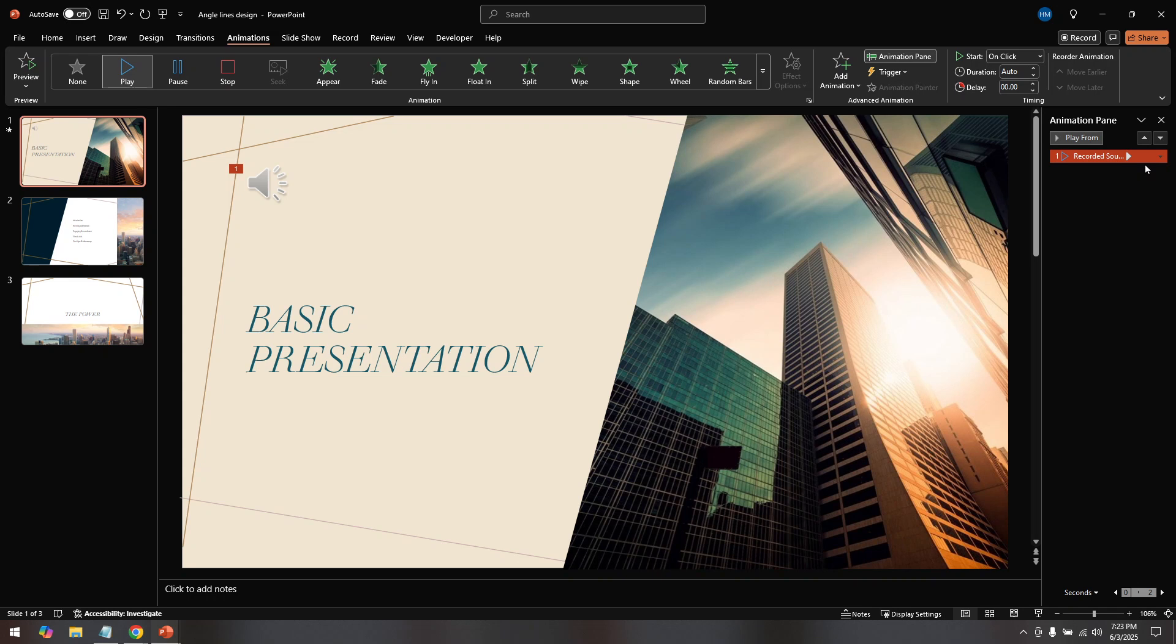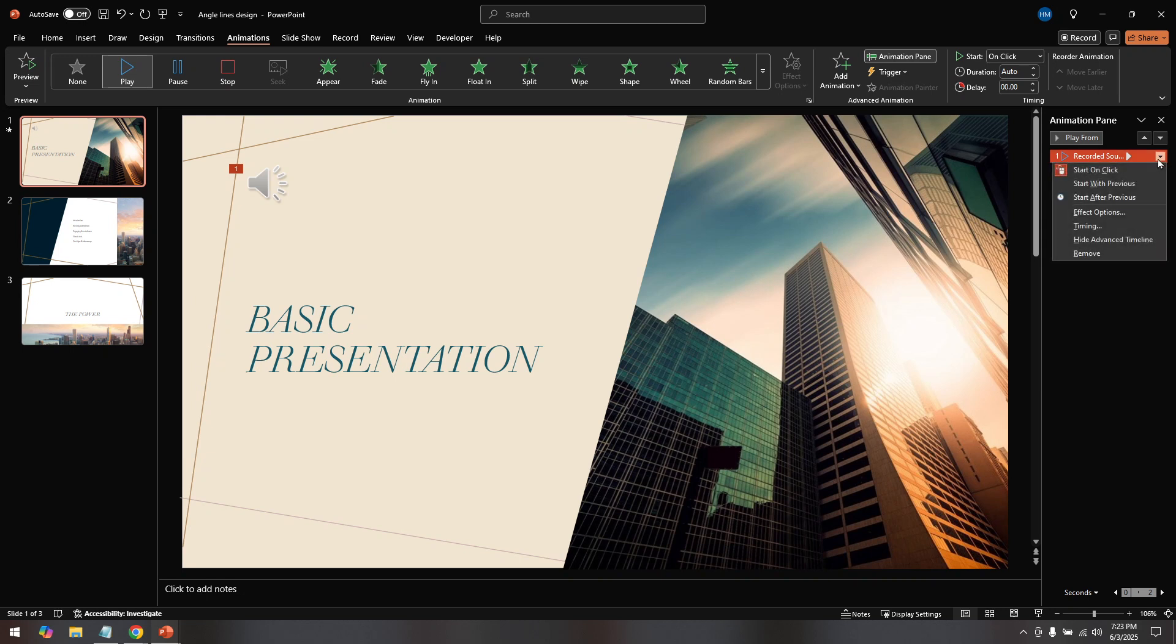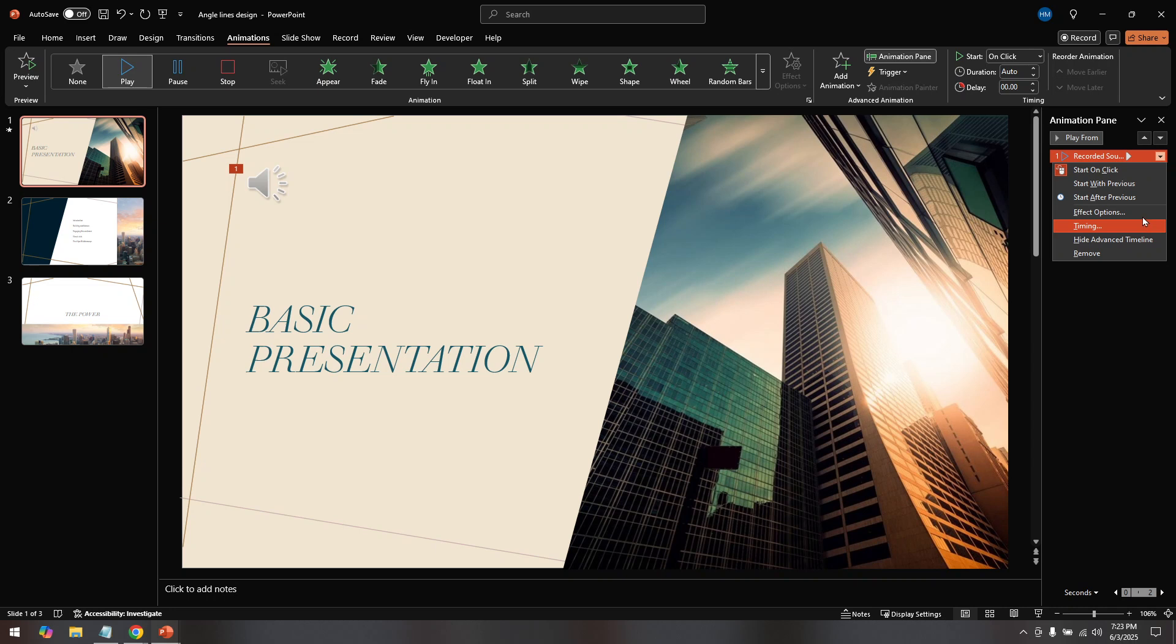Next, you need to click on the dropdown arrow next to the audio icon in the Animation Pane. This action will reveal a menu with various options. The one you're interested in is titled Effect Options. Clicking here will open a new window that allows you to adjust several settings related to your audio.